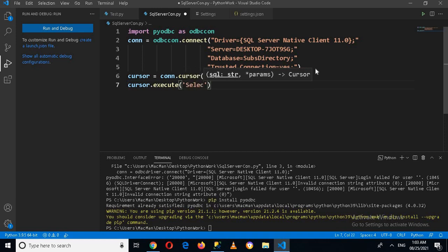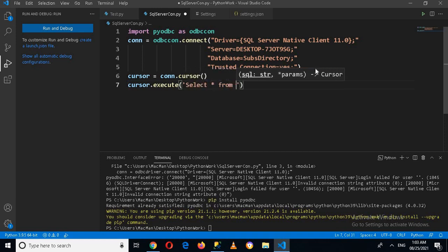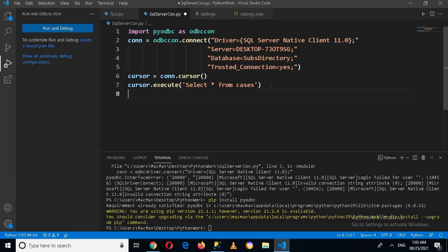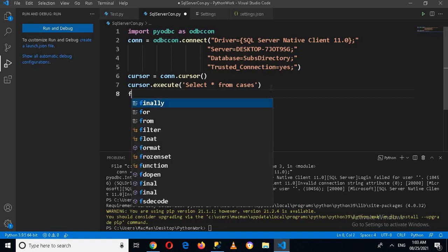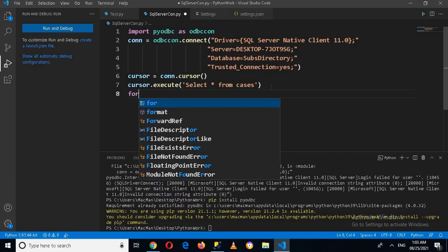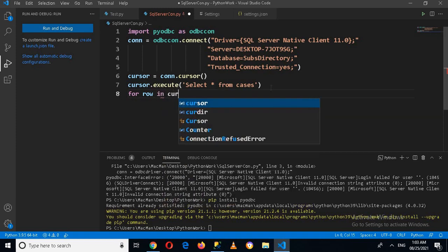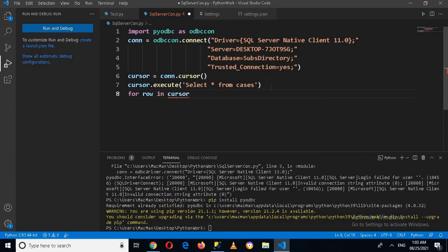SELECT * FROM cases. And now down here I will use for loop, for row in cursor.